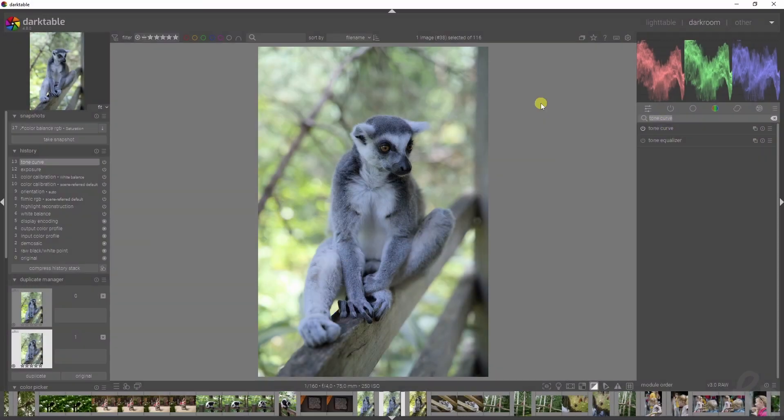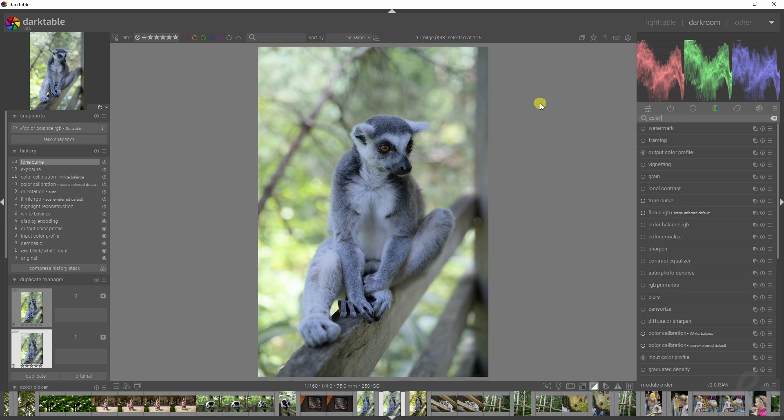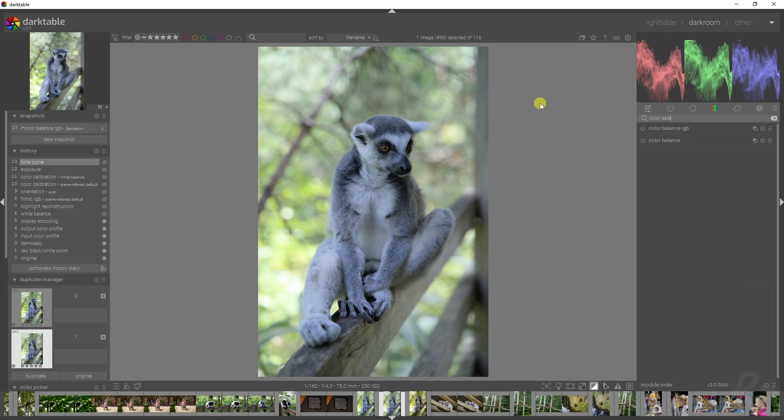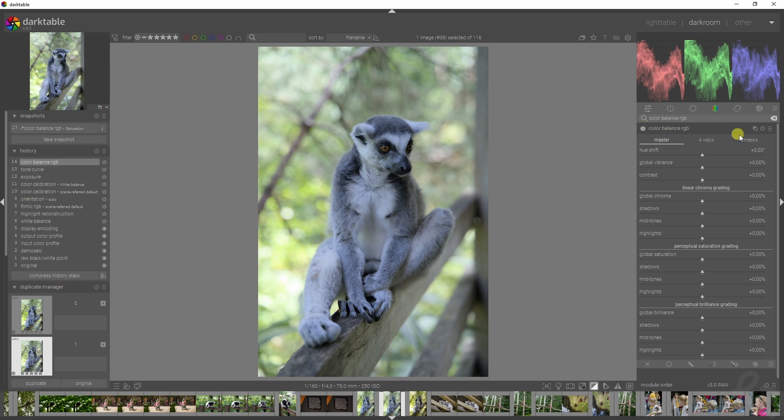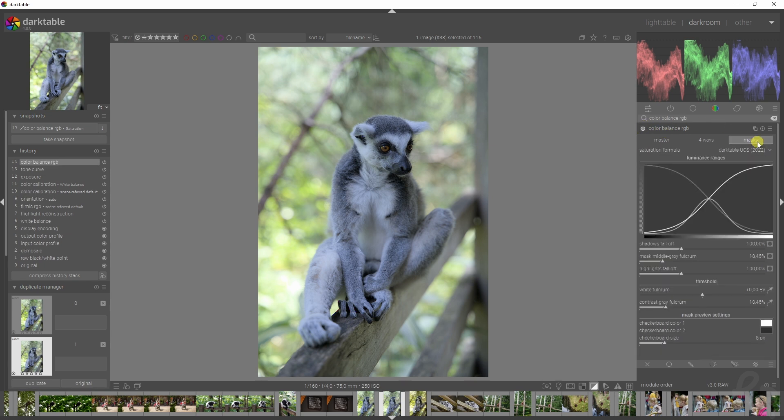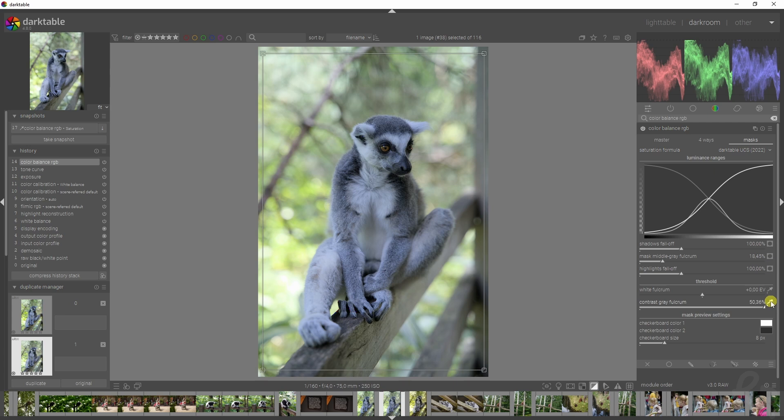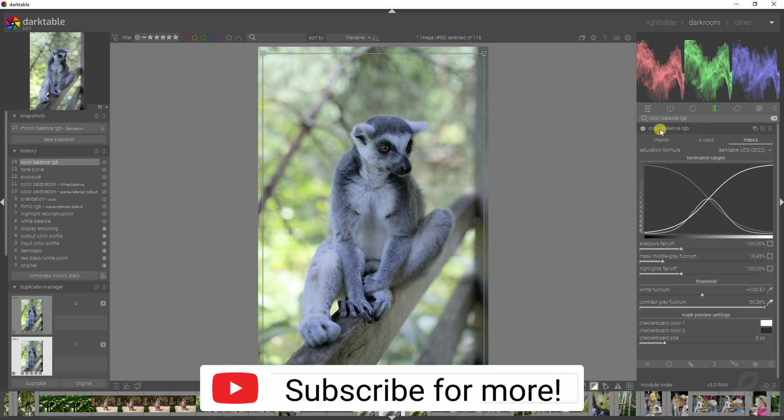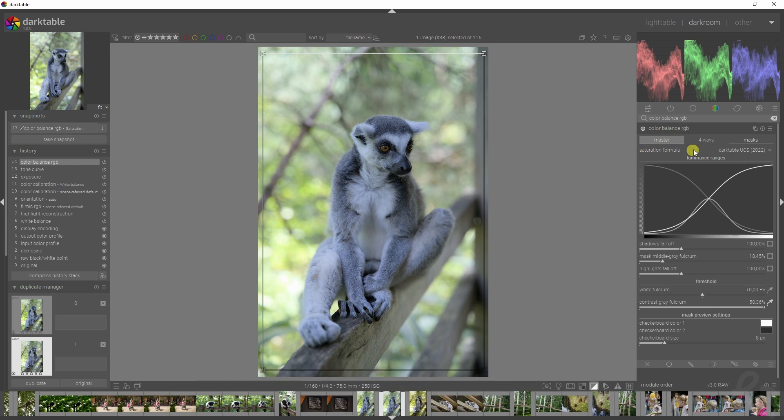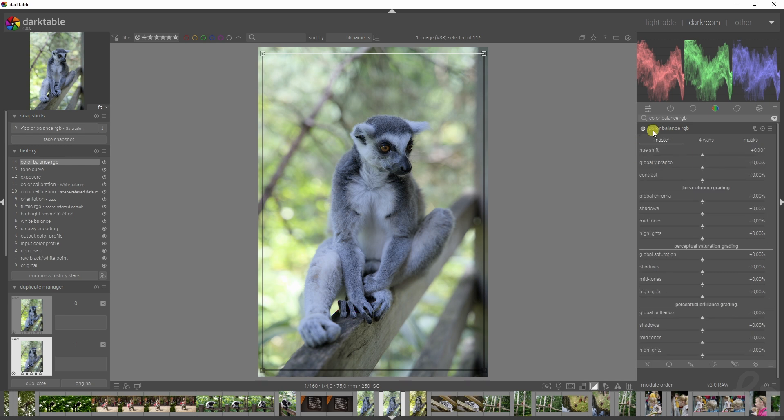Now it's time for the fun part. For that I like to use the color balance RGB module—it's one of my most favorite modules in Dark Table. We start off by going to the mask and then go to the contrast gray fulcrum. It's something a subscriber of mine mentioned, so I always do this now before I start working in this module. We're actually going to create two instances, but we're going to start with this one.